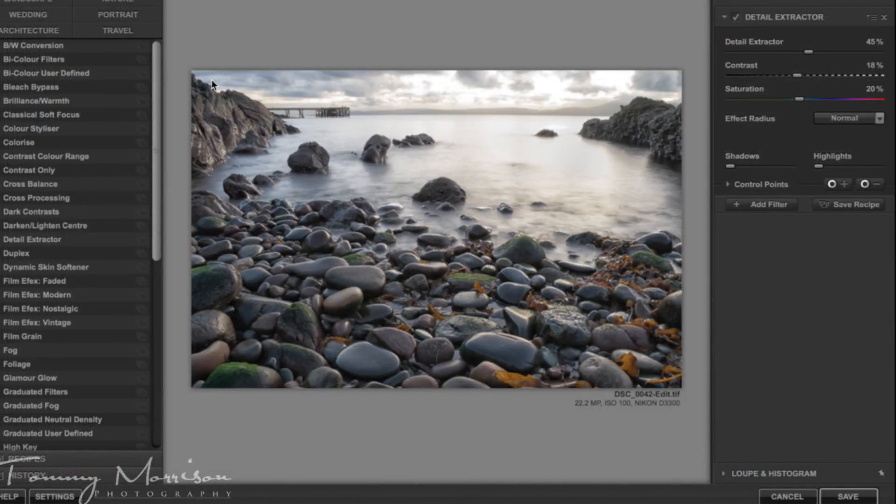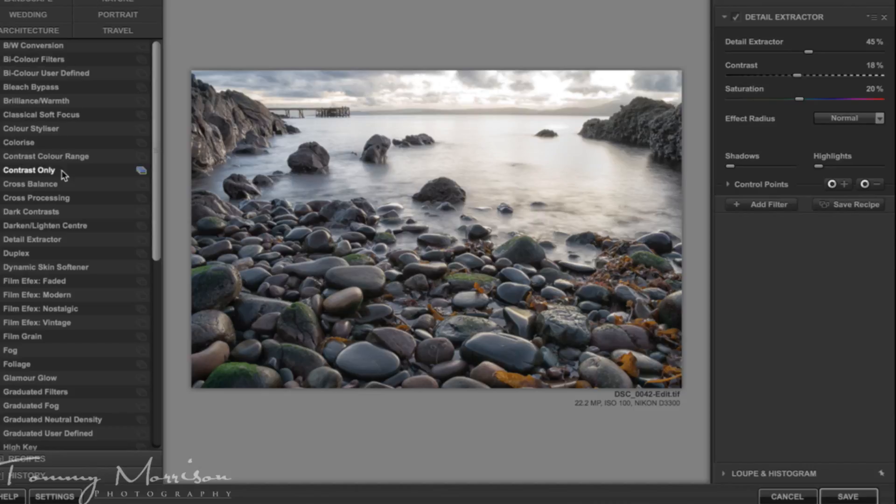A wee pop-up will appear, just press edit. Okay now we're in Color Effects Pro, the first thing I do is I'll add a detail extractor filter which is over here.